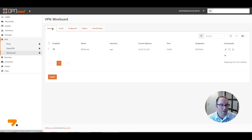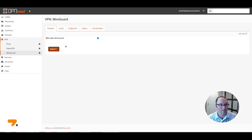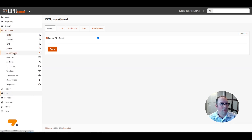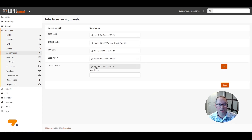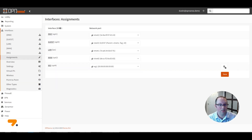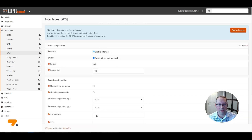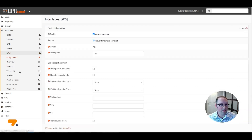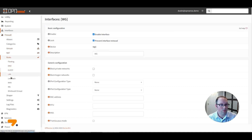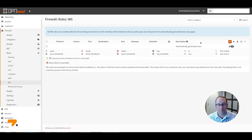Once you have your server configured, click on General, click Enable WireGuard, and click Apply. Once your client is configured, this is all you need to do to configure WireGuard. Now you'll need to create an interface for the WireGuard server. Go to Interfaces Assignments and you'll see a WG0 or WG1 entry. Create a description such as 'WG' for WireGuard and click Add, then Save. Go to the WireGuard interface, enable it, click Prevent Interface Removal, and click Save — leave everything else blank. Click Apply Changes. You can now create firewall rules for this interface under Firewall Rules, just like any other interface.